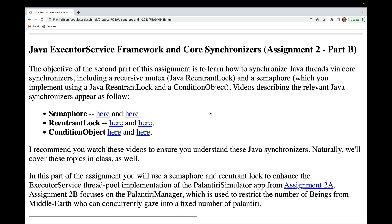Videos describing the relevant Java synchronizers appear for semaphore, ReentrantLock, and condition object. I recommend you watch these videos to ensure you understand these Java synchronizers. Naturally we'll cover these topics in class as well.